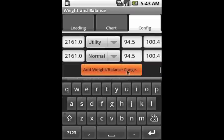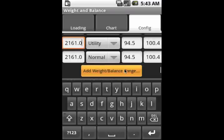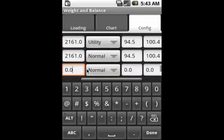And then finally, we have to add a range which includes the top of the normal category, which has a slightly smaller valid CG range.